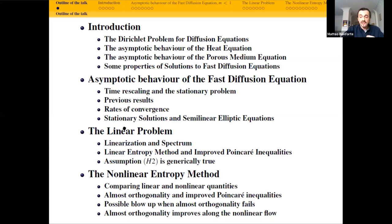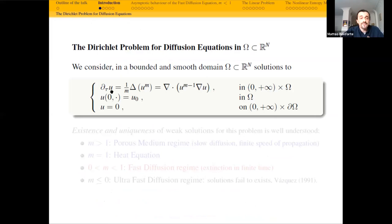This part is introduction and main result, and this part will be a sketch of the proof. At the end there will be the references of the main contributions to this problem. So let me start by presenting the problem. We will deal with the Dirichlet problem for a fast diffusion equation on a smooth bounded domain in R^N — smooth, say, C^{2,alpha} at least. During the talk, I will give more examples of admissible or non-admissible domains. We start with the standard degenerate or singular porous medium type equation, which is of this form.